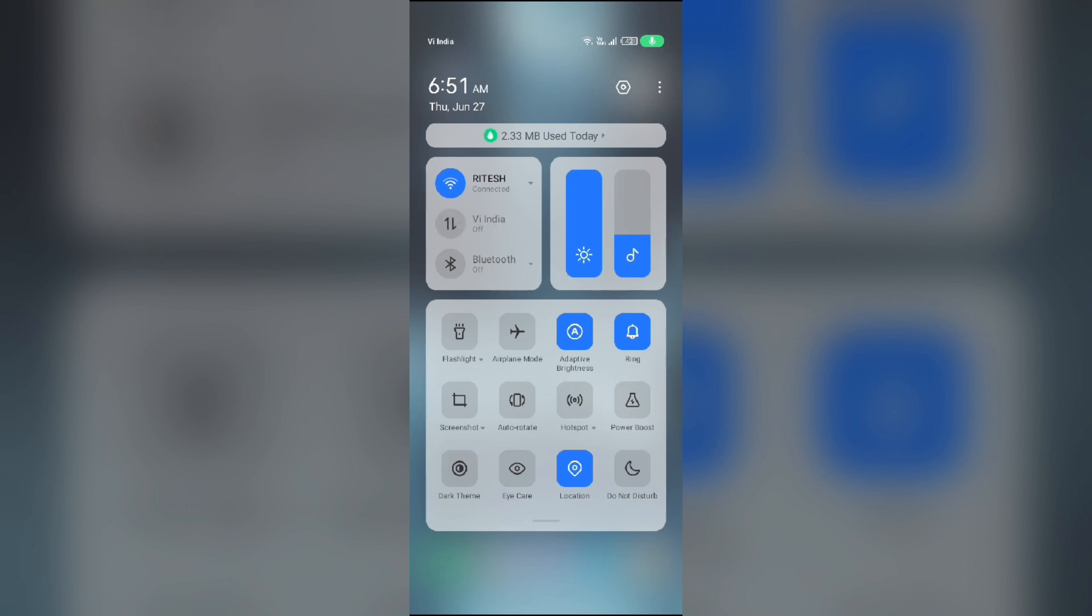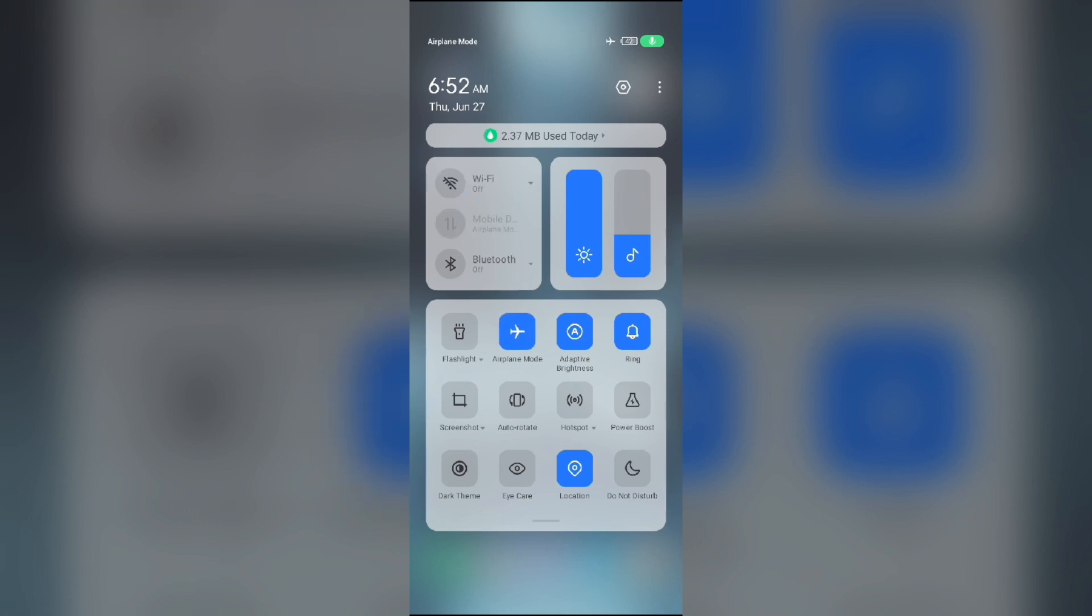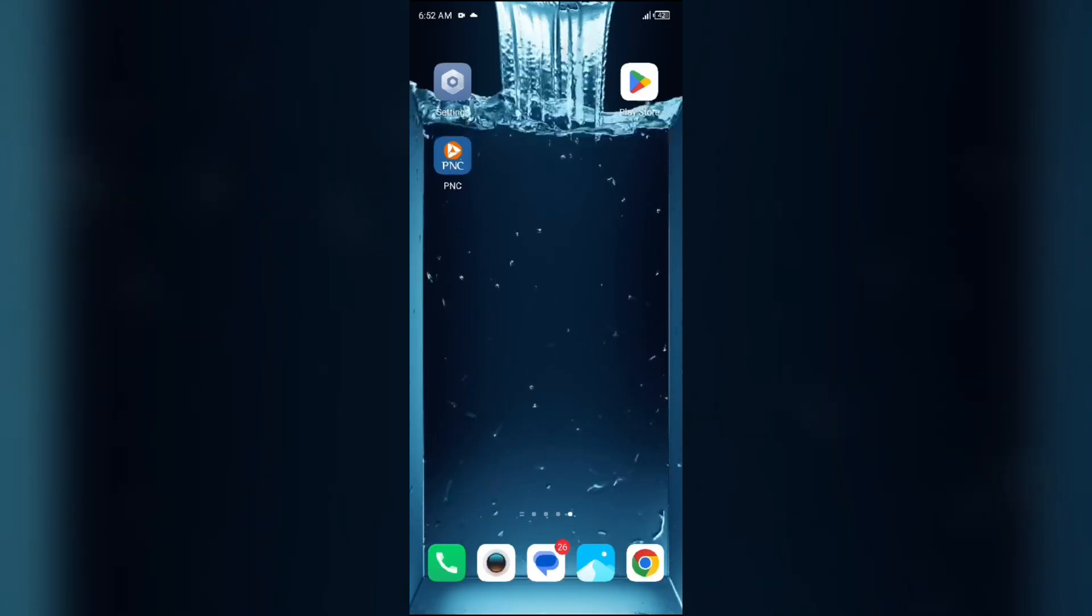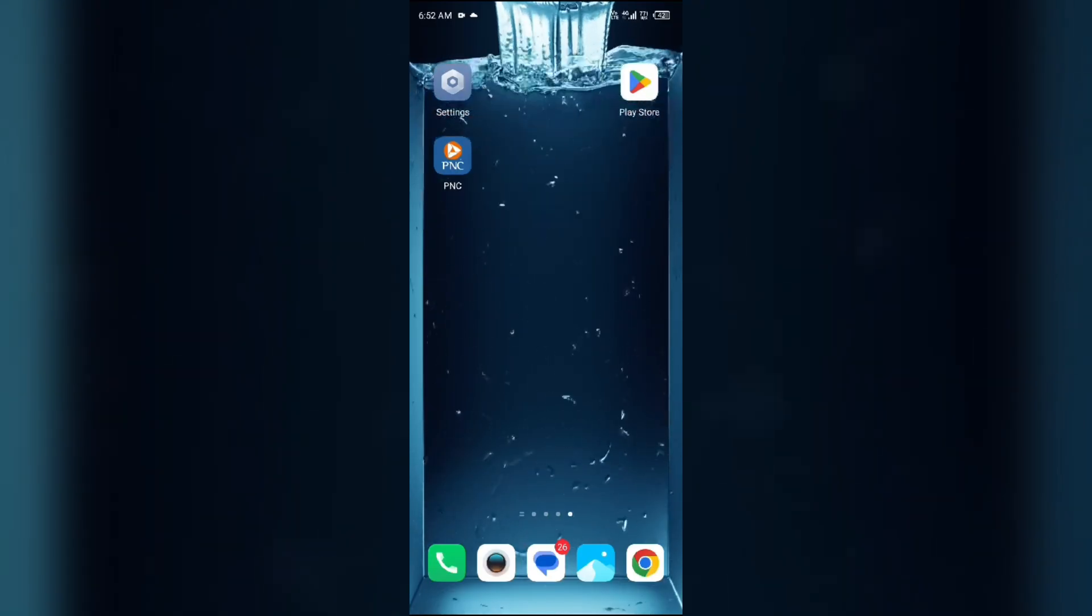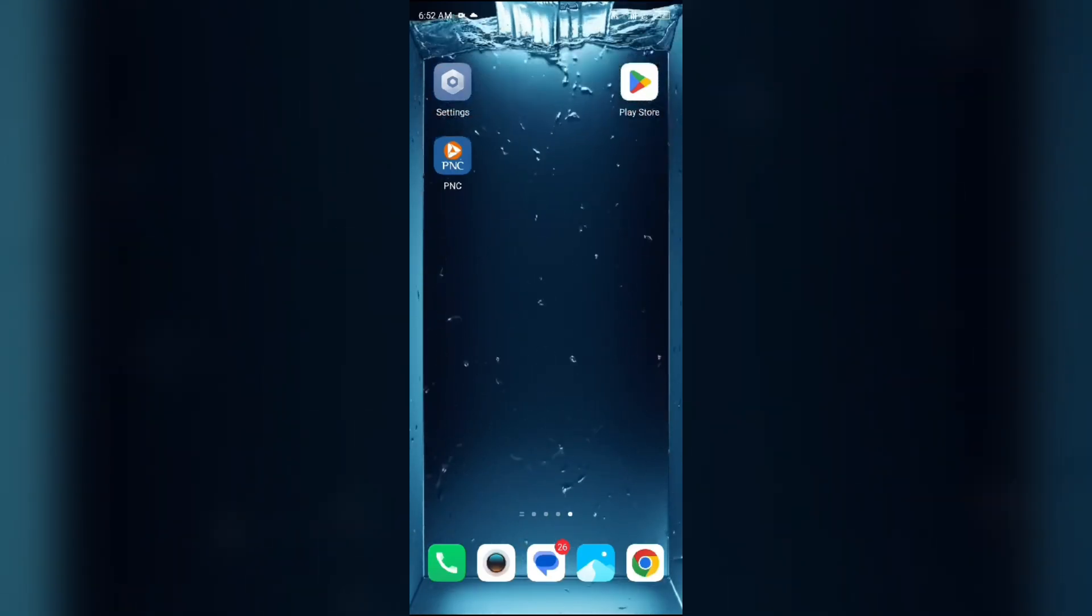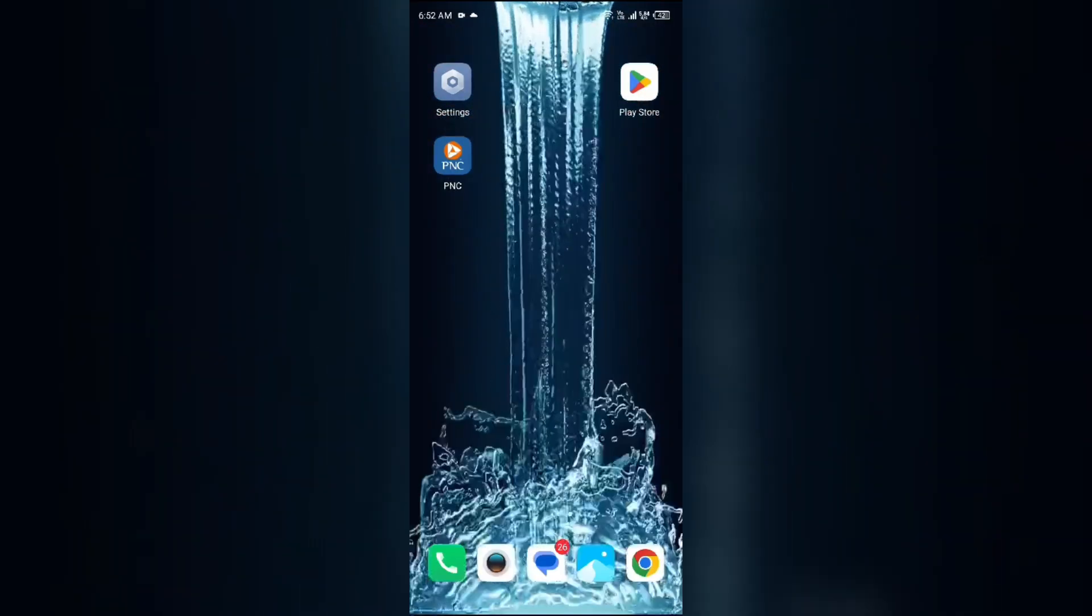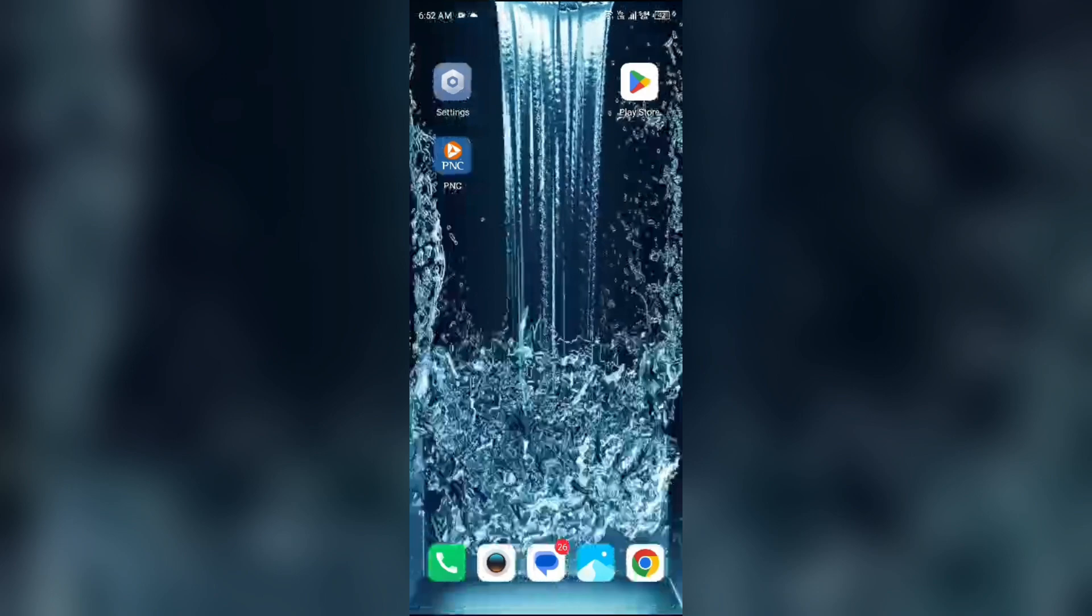For WiFi users, turn off WiFi for the same duration and then turn it back on. Alternatively, activate airplane mode for 4 to 5 seconds, then turn it off. After that, check if the issue is resolved.